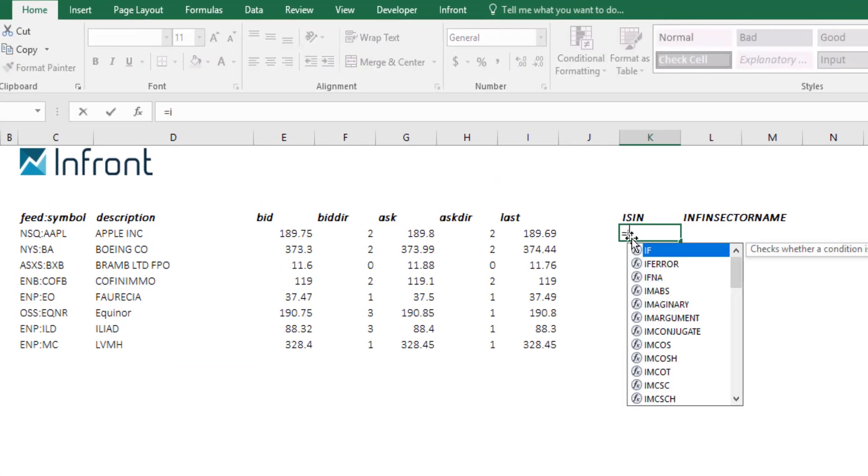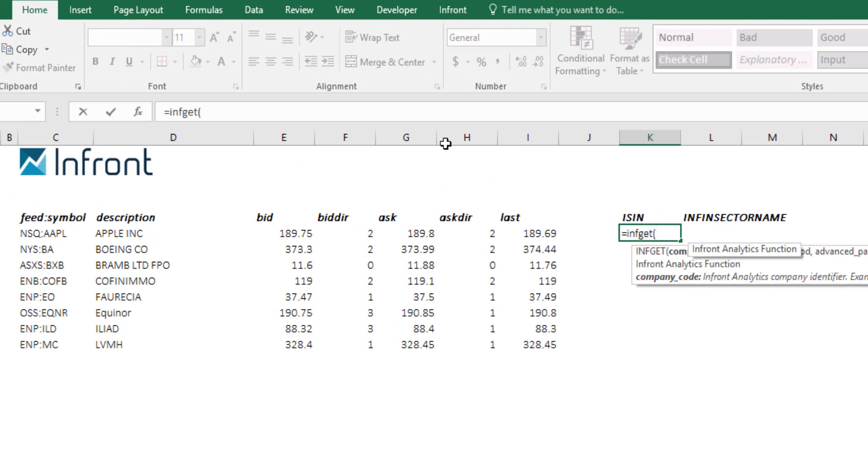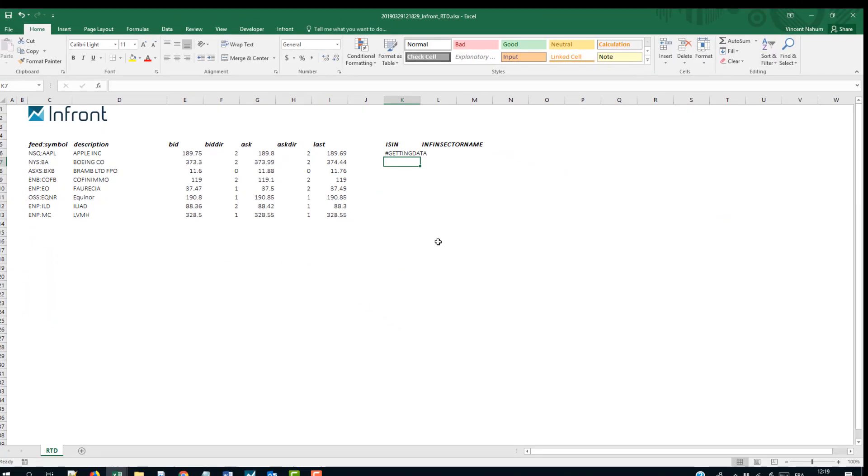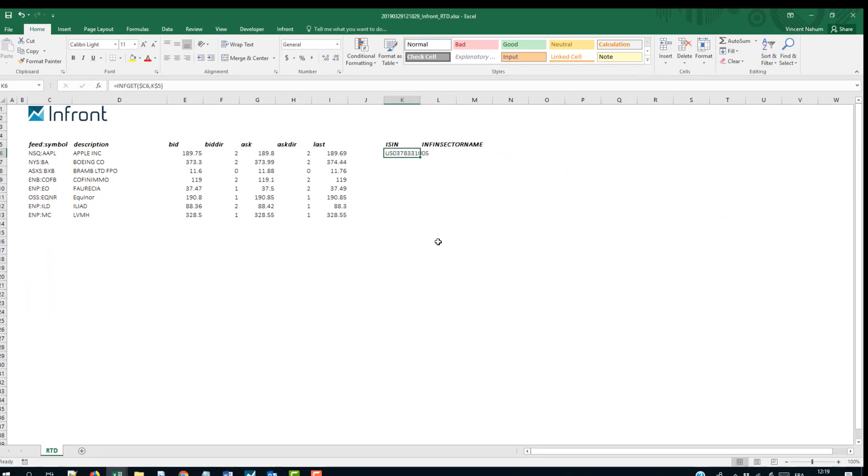Then, use the InFront INF GET function with two parameters, the instrument code and the field name. When validating the formula, the data will be refreshed.